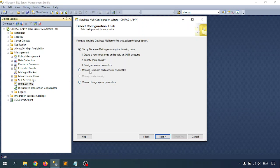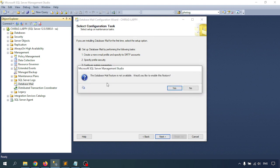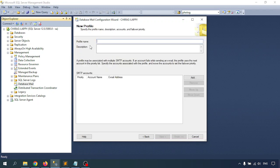There are more options: Manage Database Mail Account and Profile — if you've already configured and want to change some settings for mail accounts and profiles, use that. Third is View and Change System Parameters. Since we are setting up for the first time, go with the first option and click Next. It will ask: Database Mail features not available, would you like to enable these features? Yes, we want to enable it — click OK.